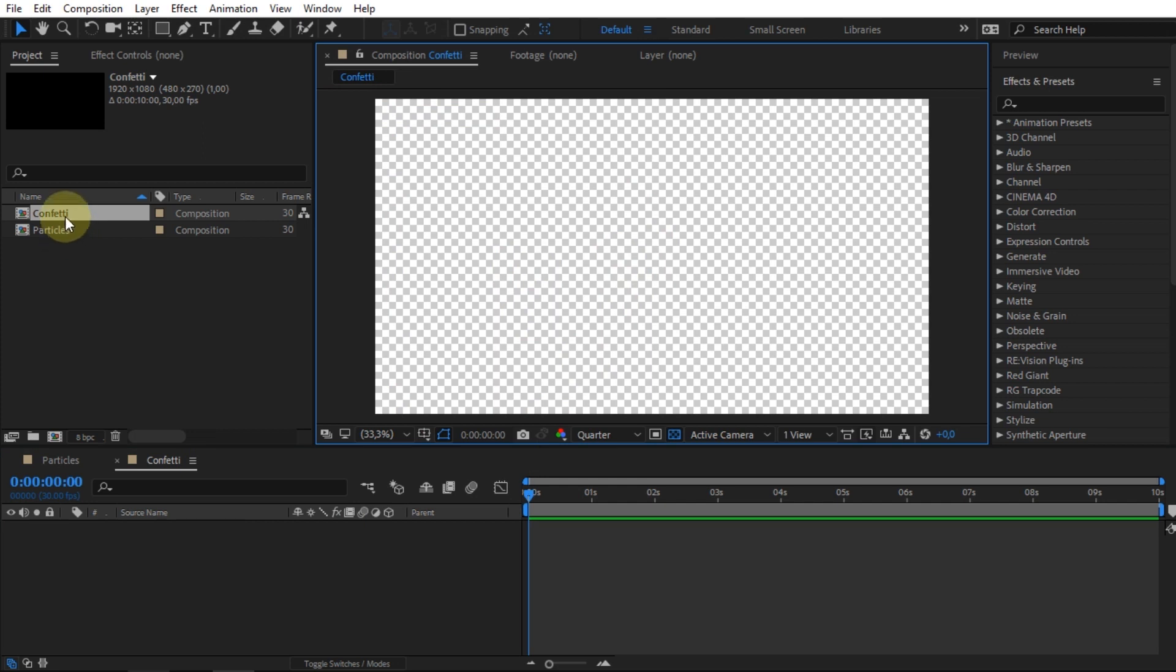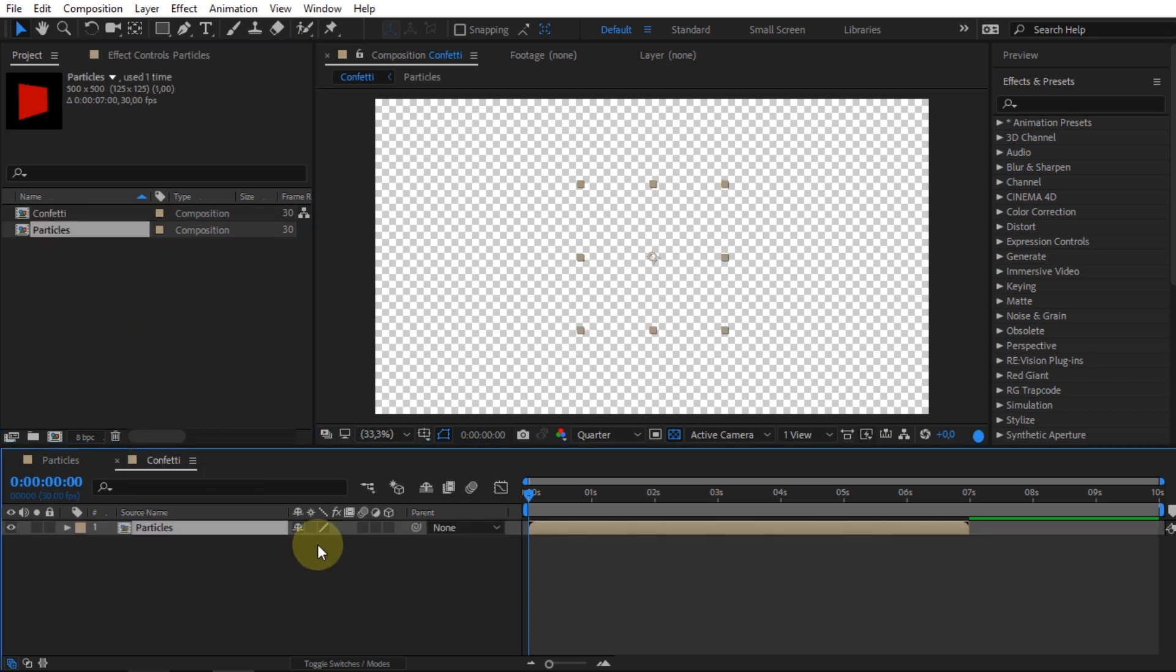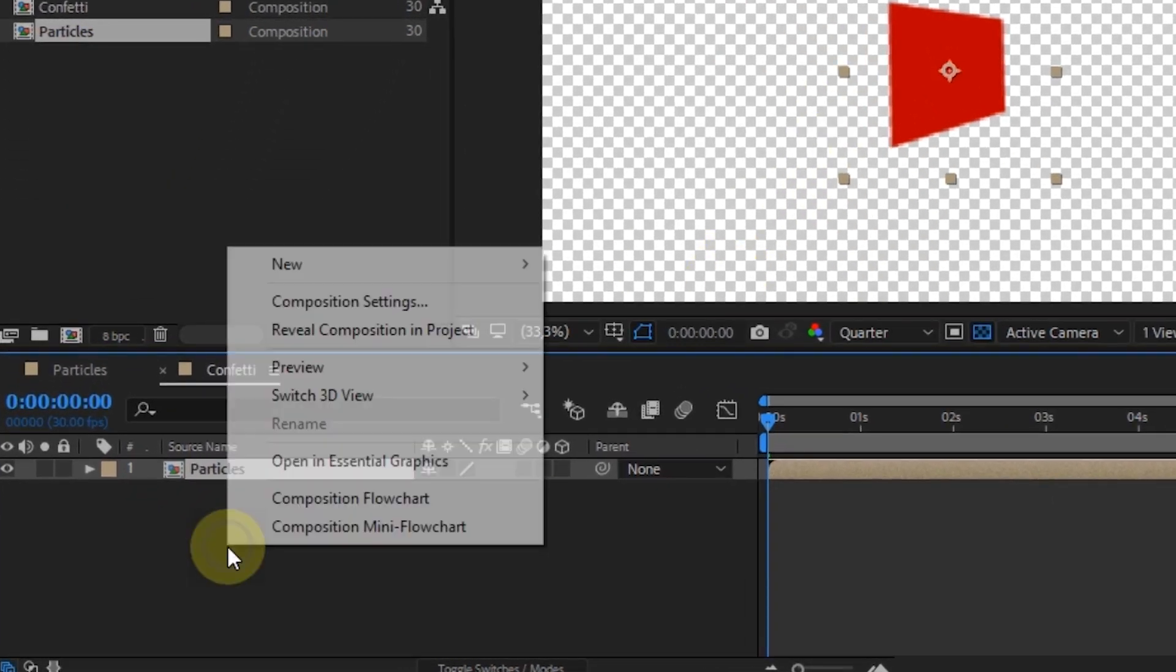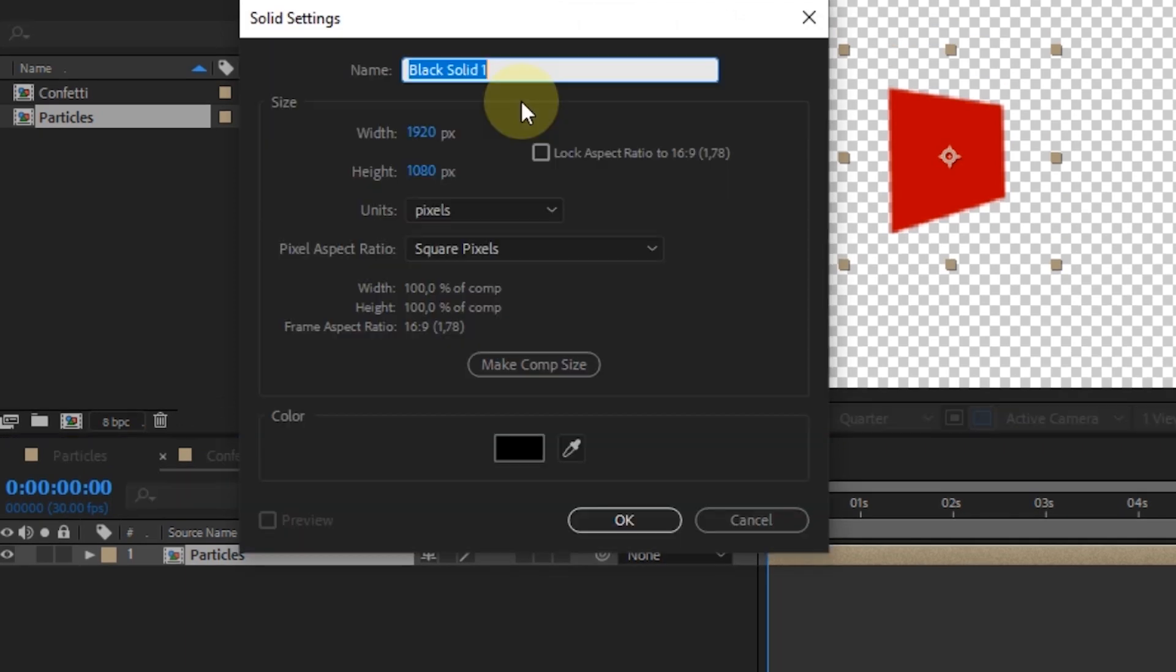Drag the particles comp into the confetti composition. And then create a new solid layer. I will name it Particular.